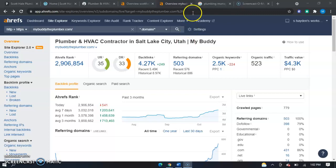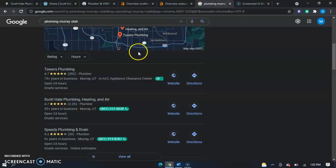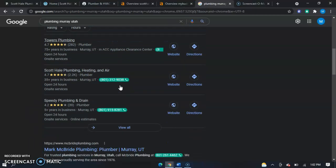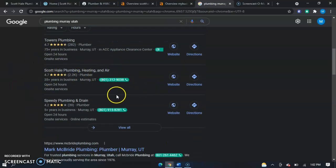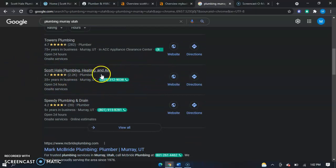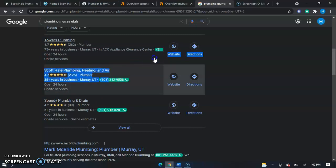So the next thing I want to go over is Google Maps or the map pack, whatever you would like to call it. As we can see here, you guys are already on here, which is really good. You guys get a lot of clicks and business because of that.